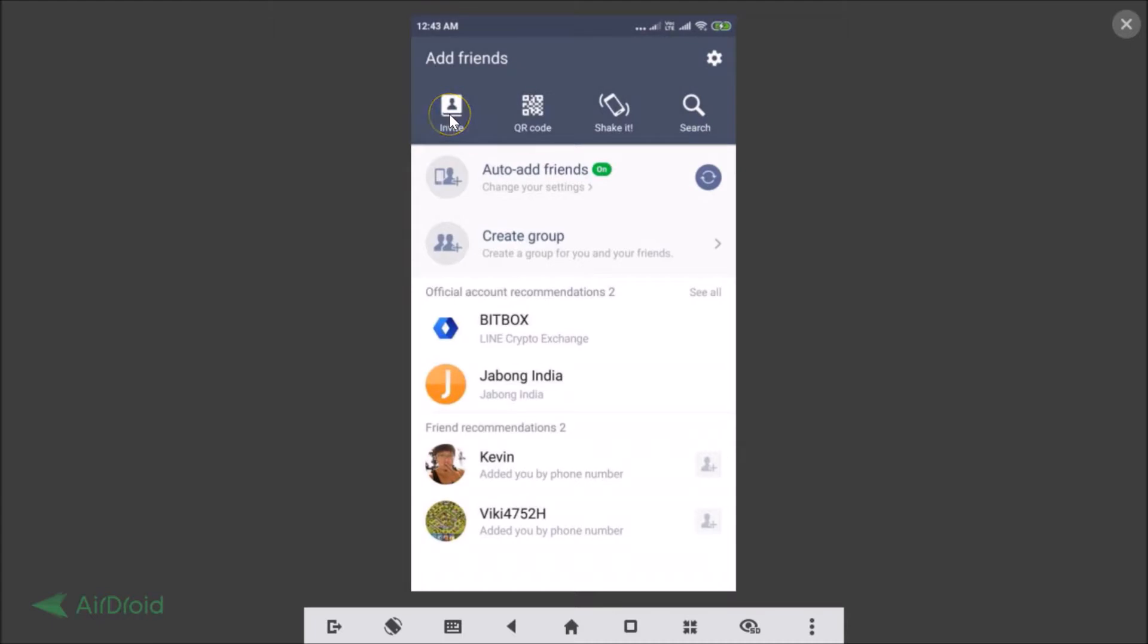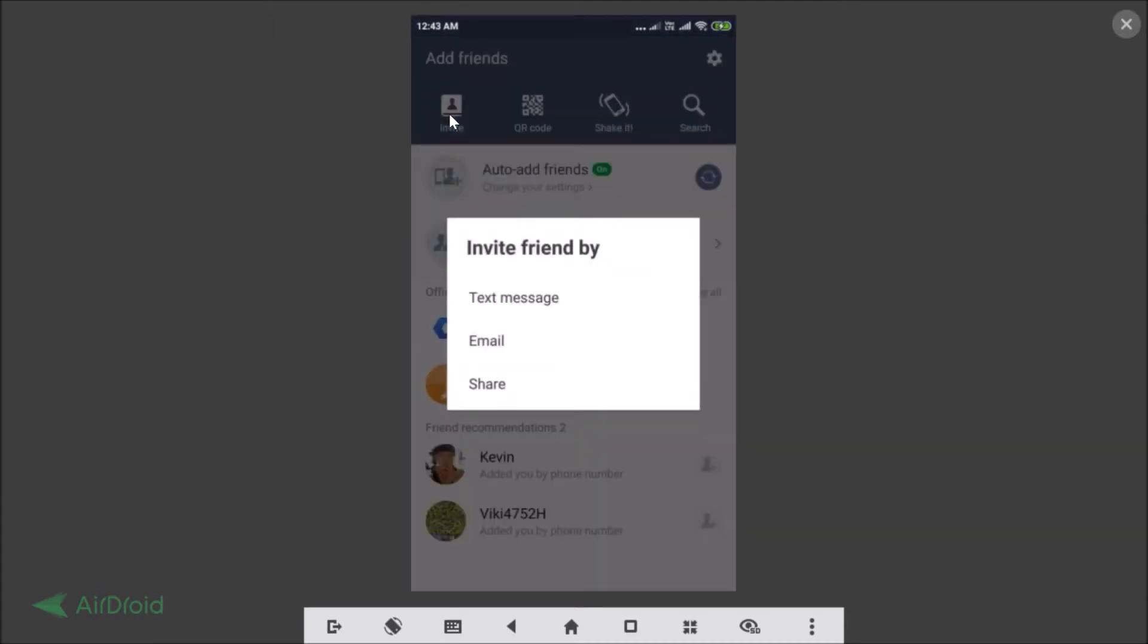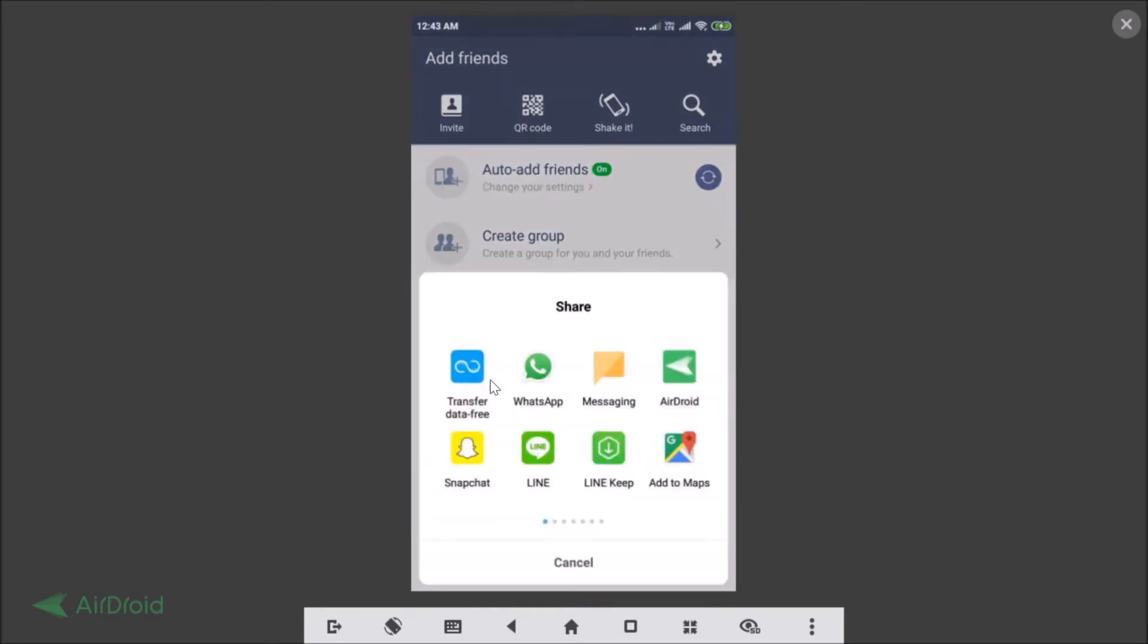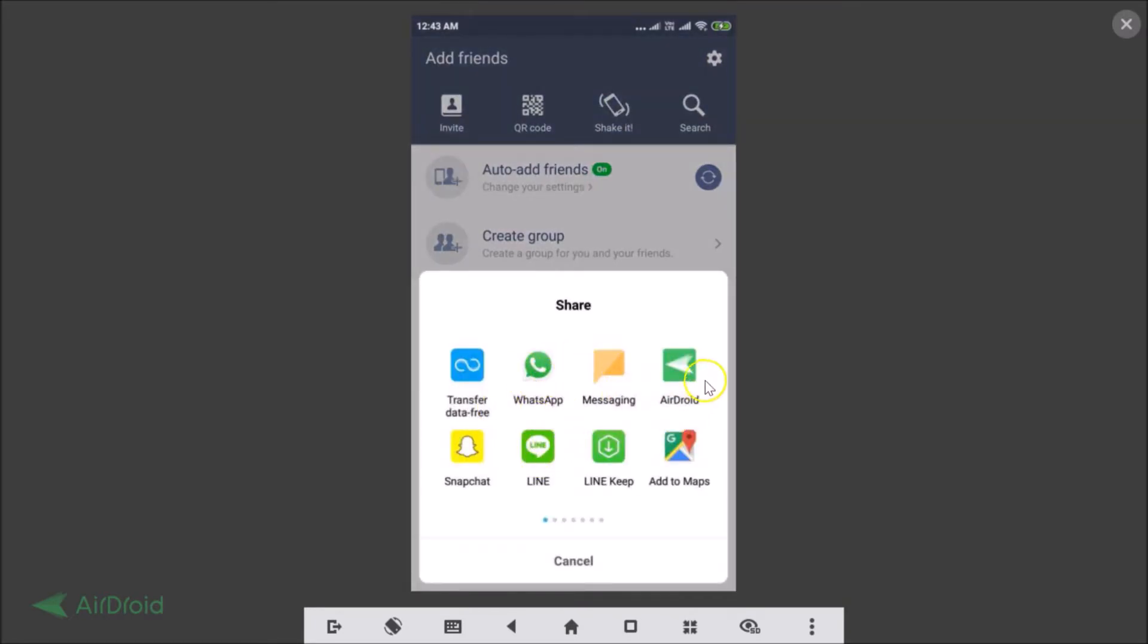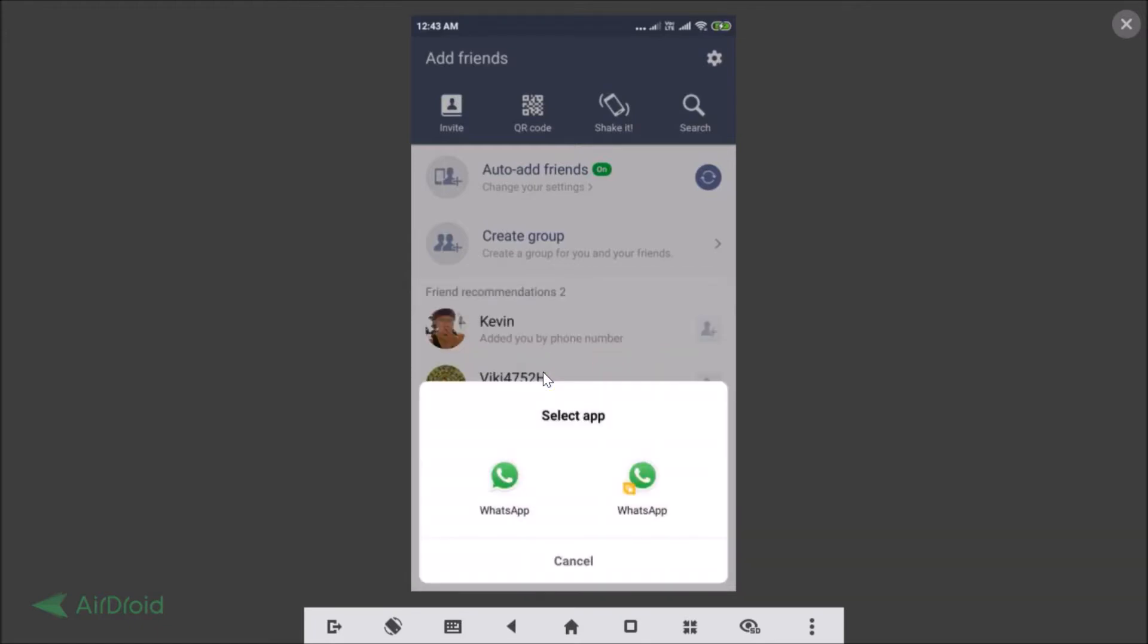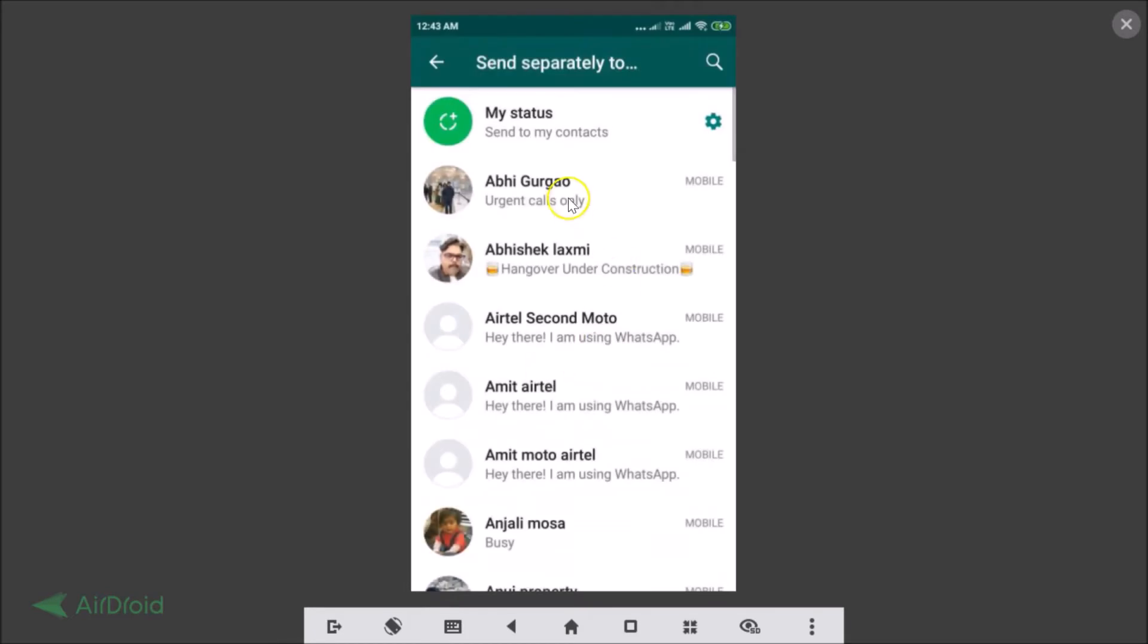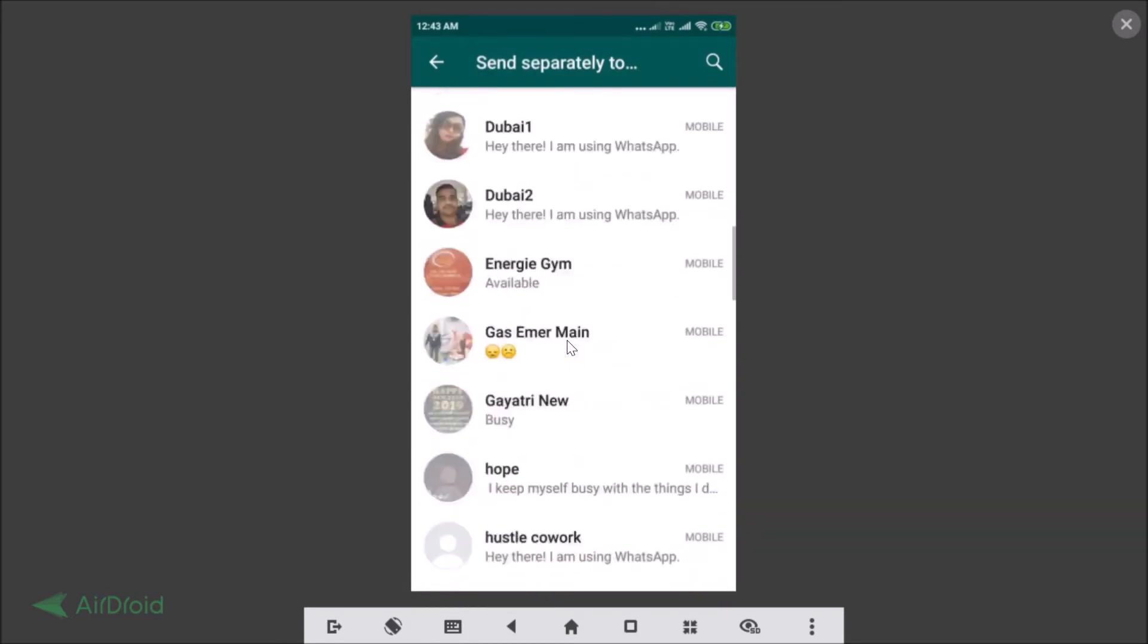Let me tap on Invite. You can also tap on this Share and you can share on WhatsApp and other apps that you have on your phone. So let me select WhatsApp first.